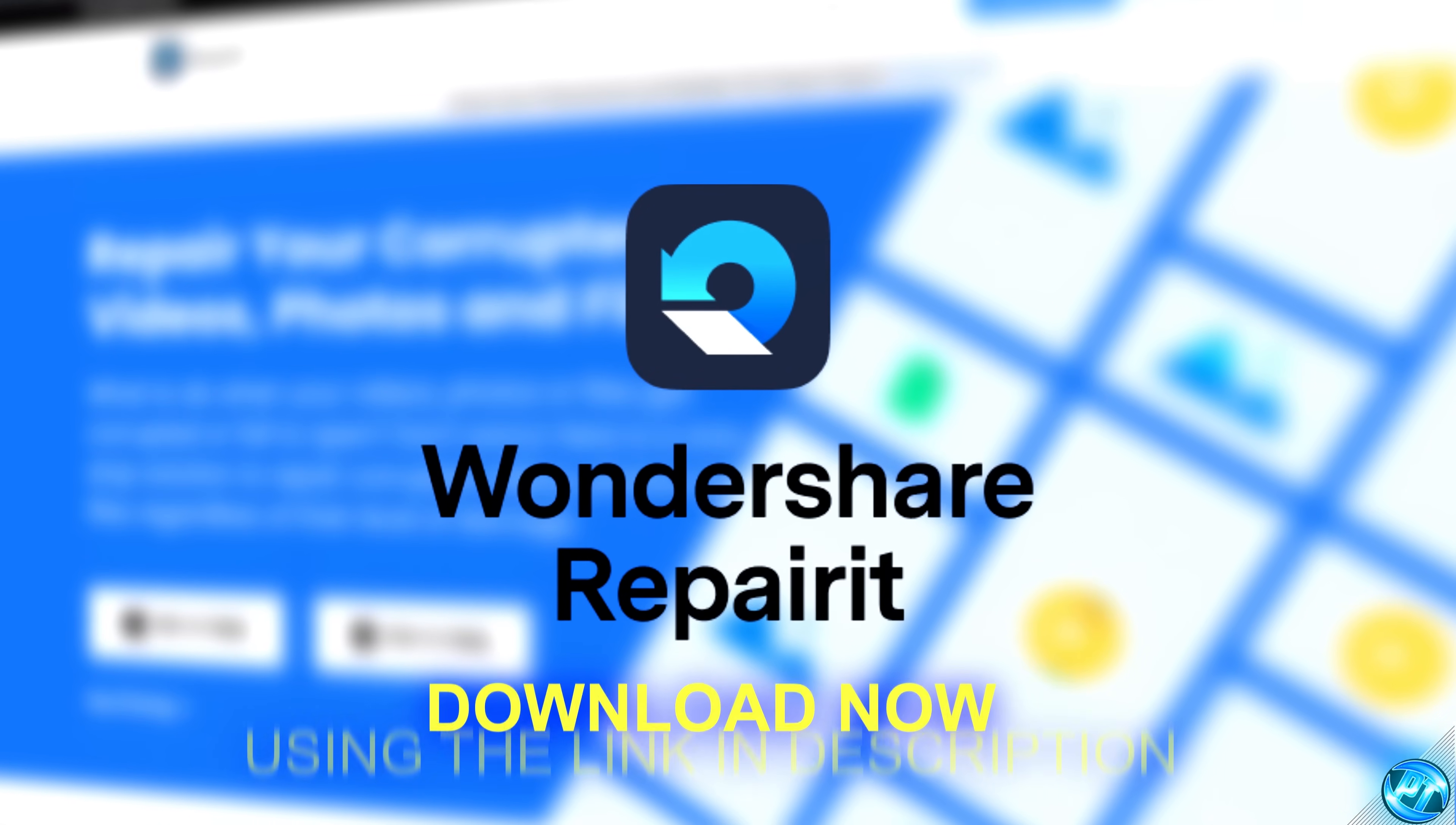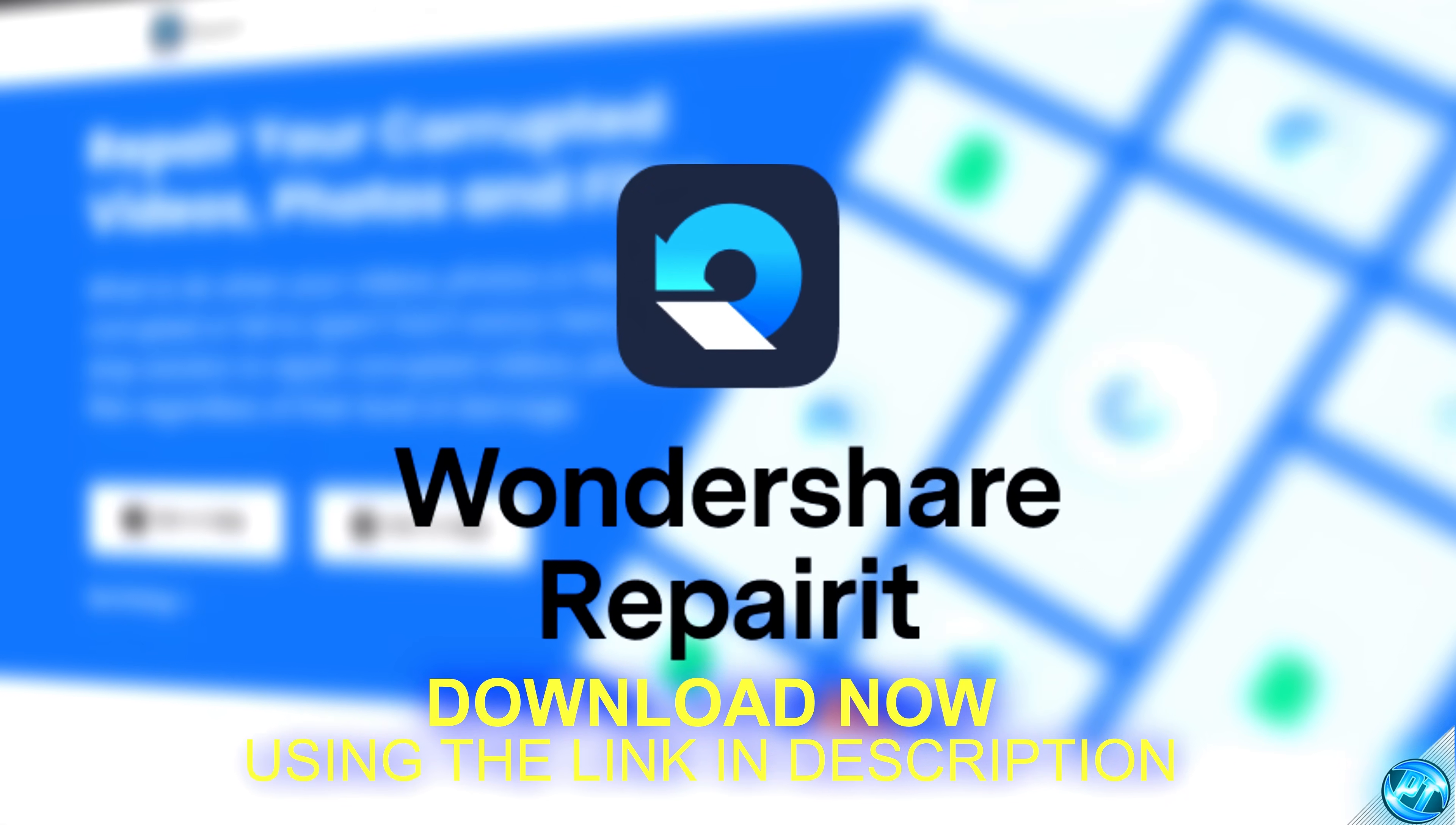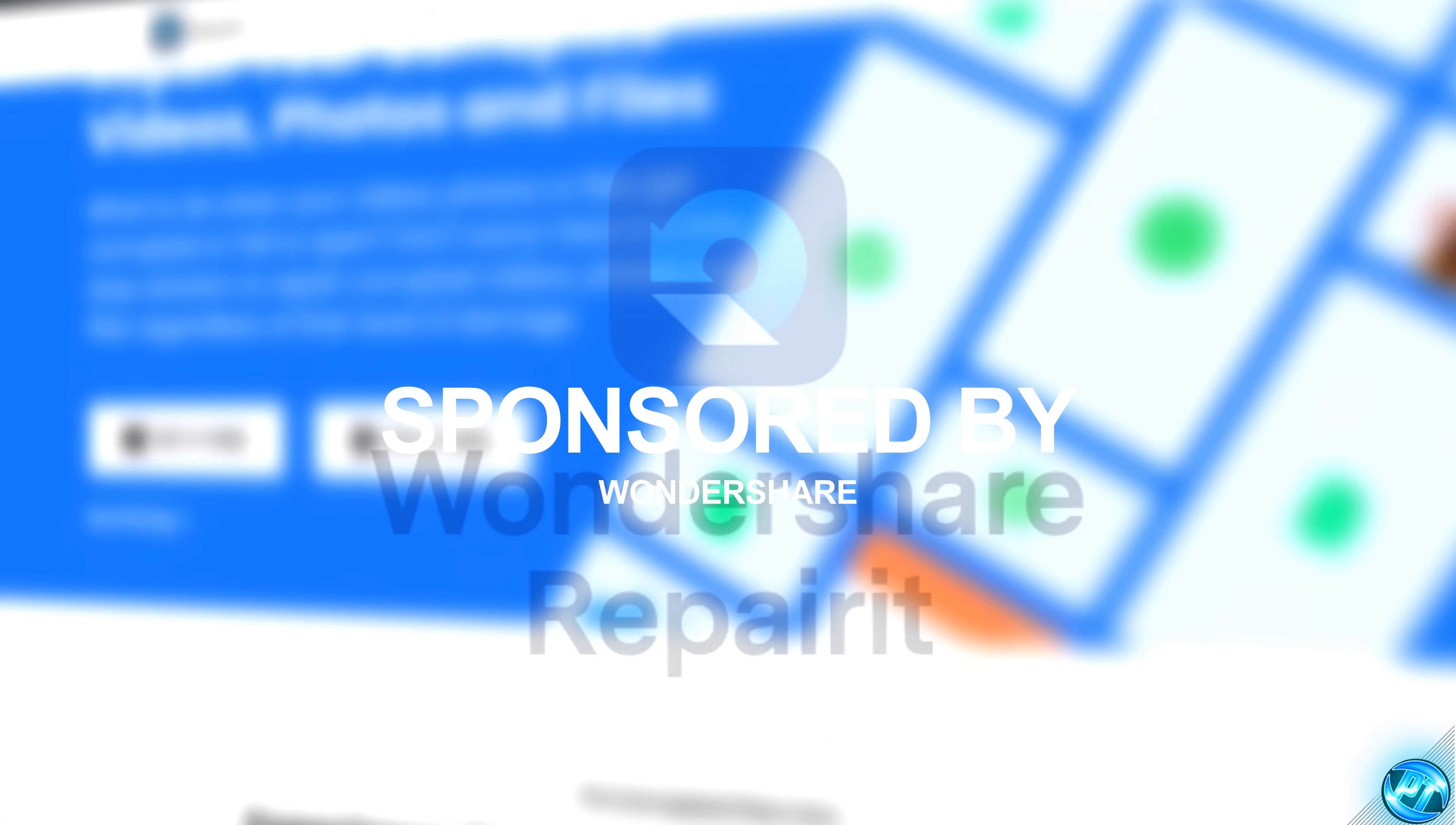If you're looking to repair any of your files now or are looking to in the future, make sure to use Wondershare RepairIt in the top line of the description down below. Thanks again to Wondershare for sponsoring today's video.